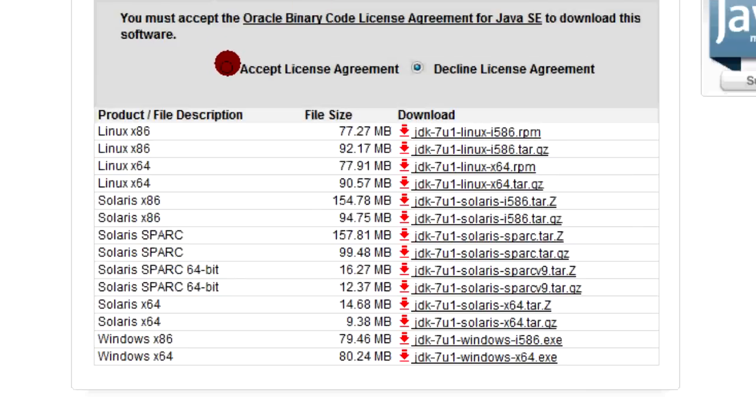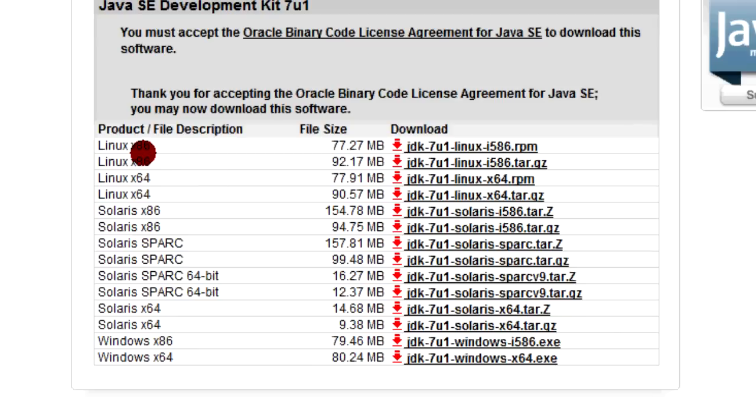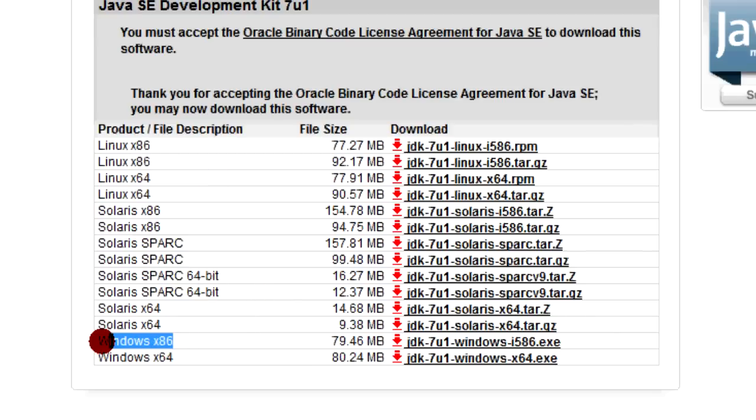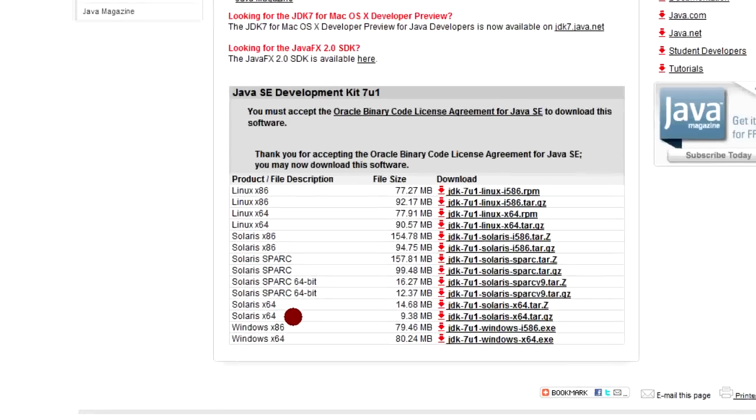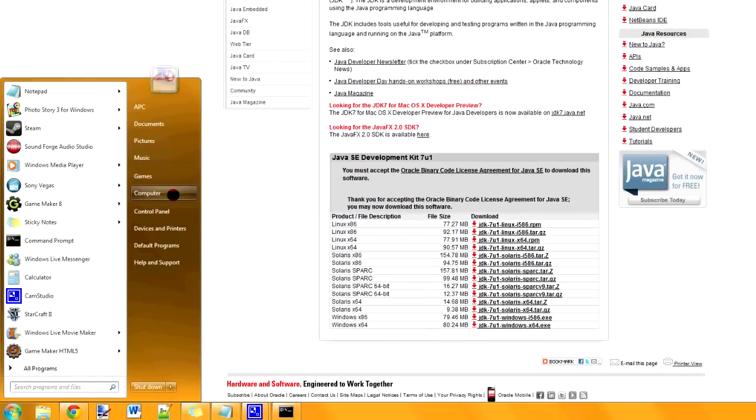And we're going to download it, and it says accept the license agreement. If you want to read it, that's fine with me. I wouldn't read it though. Then choose your platform that fits with you. If you're Windows, like I'm assuming most of you are, and you don't know the difference between x86 and x64, there's an easy way to check.